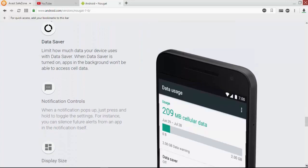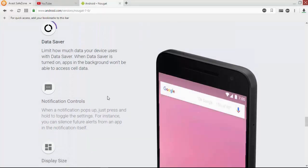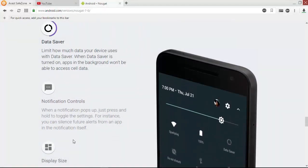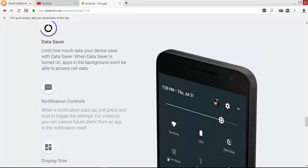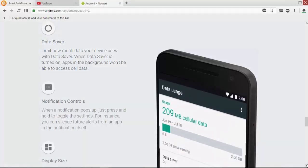We have data saver options, notification controls, and display sizes that we can change.